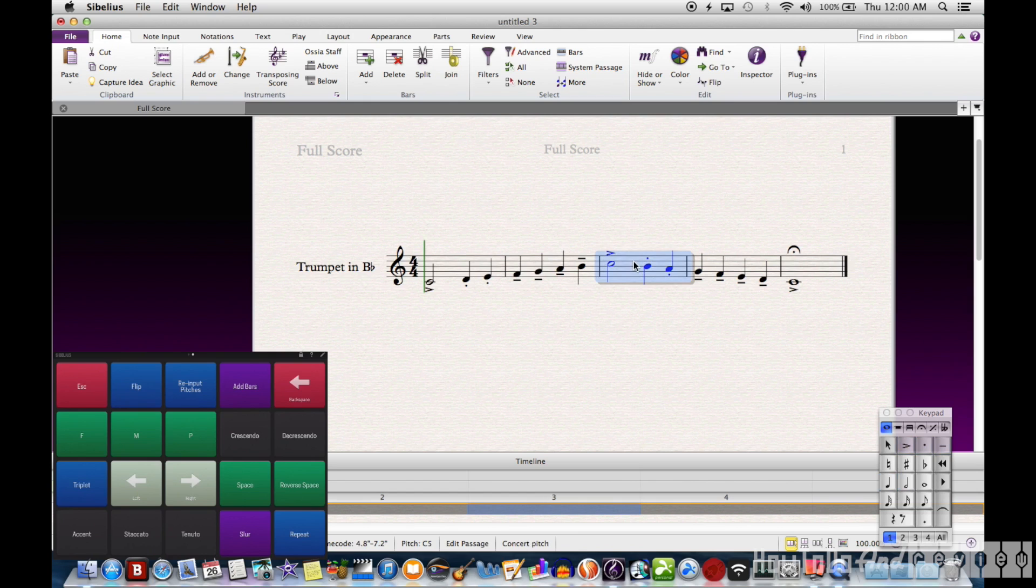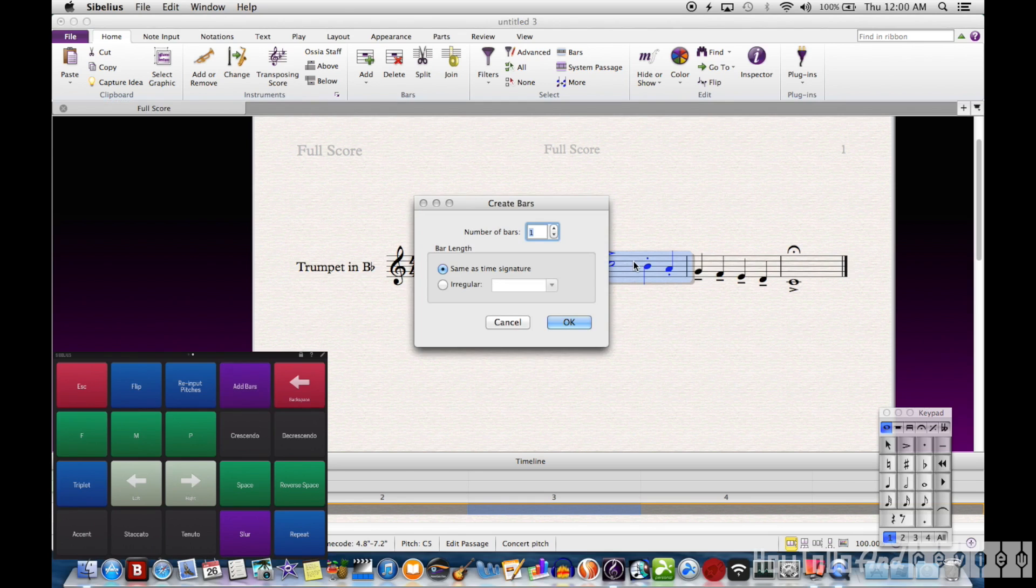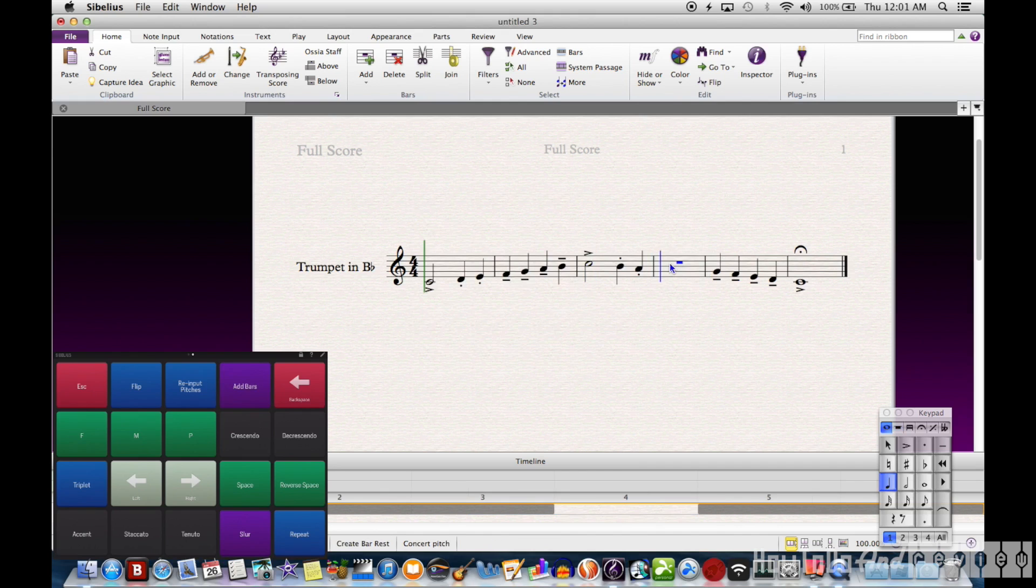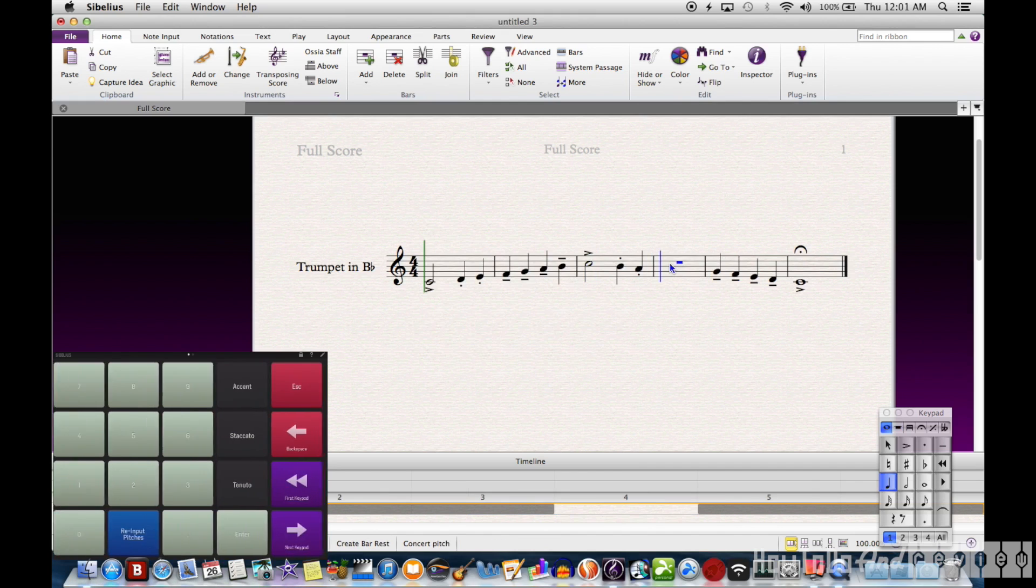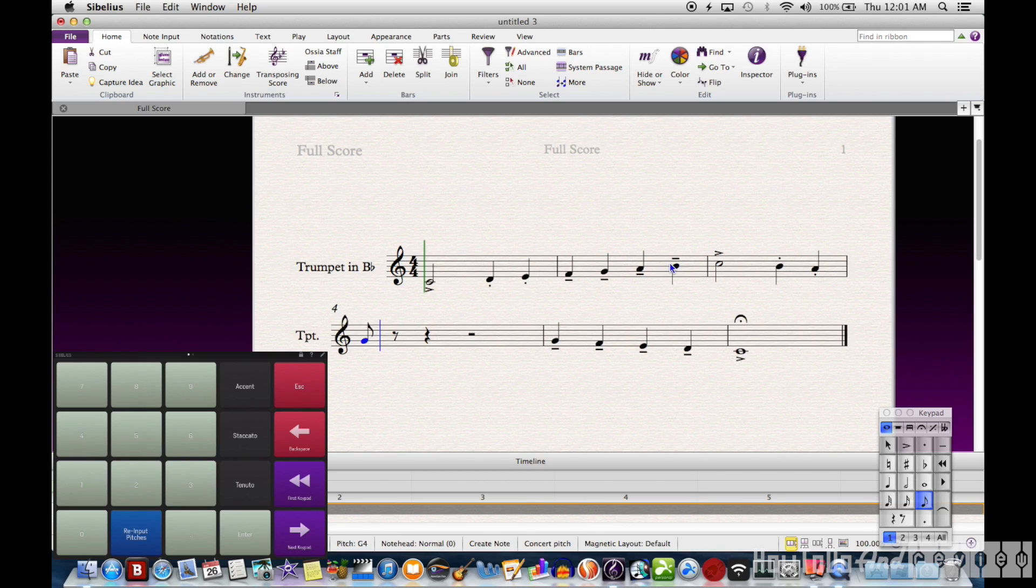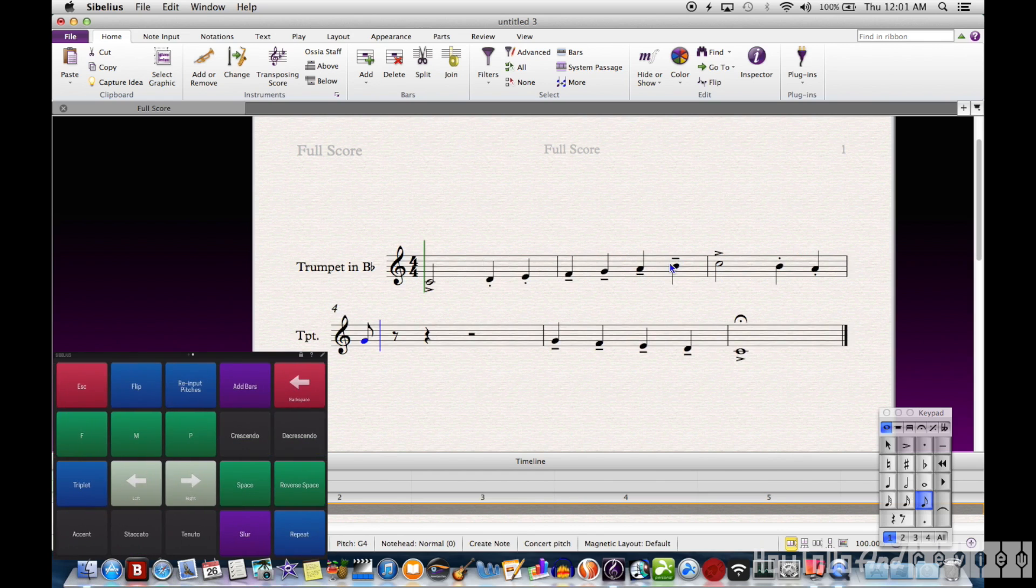And then I have a second screen of buttons, which I can't always remember the keyboard shortcut to, like adding measures and flipping and re-input pitches and triplets.